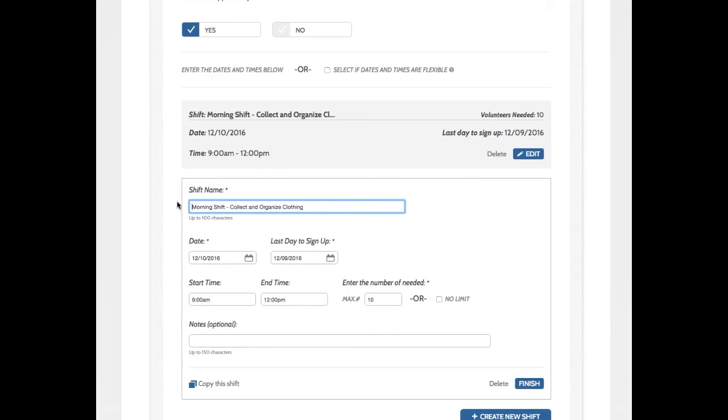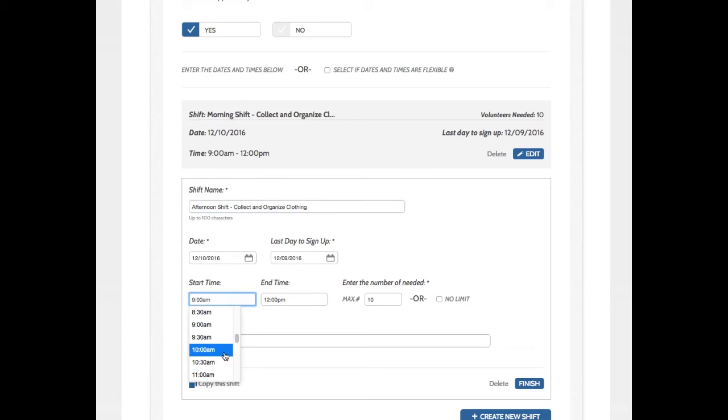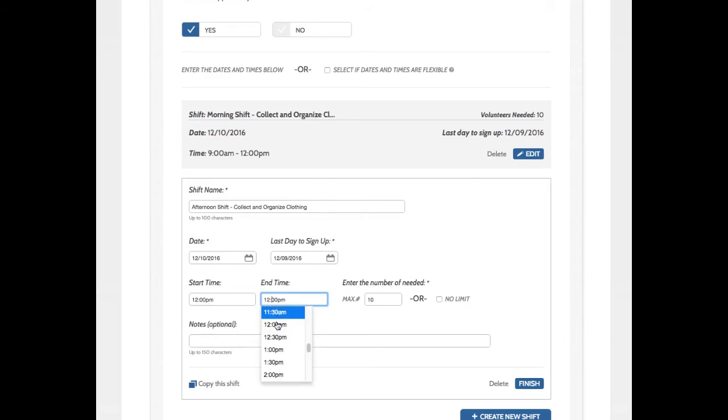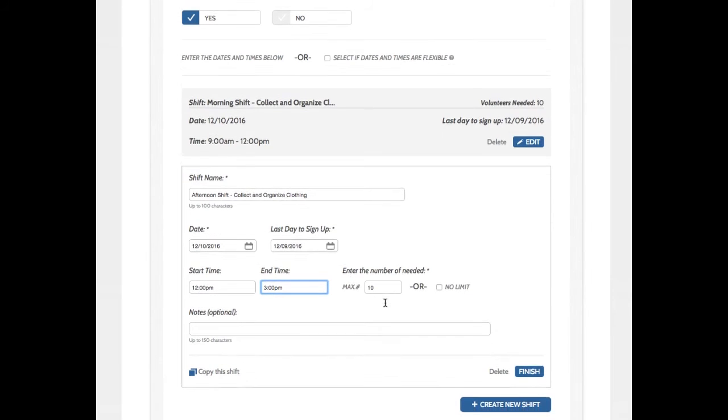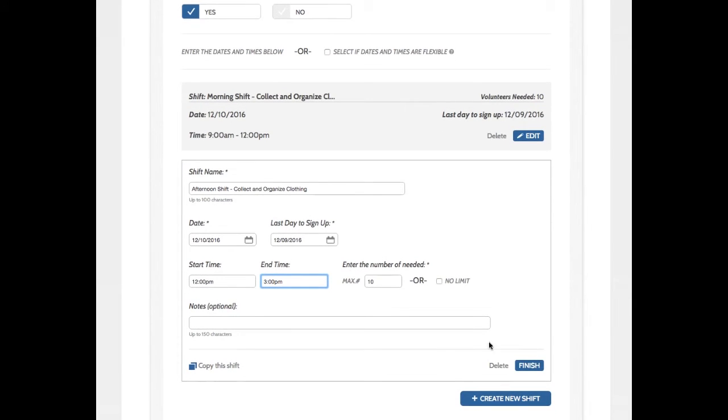So I'm just going to change the title of this to Afternoon Shift. And I'm going to change the times. So this one starts at noon and it ends at 3. And it still needs 10 volunteers. And the rest of this is the same. So I'm going to click Finish.